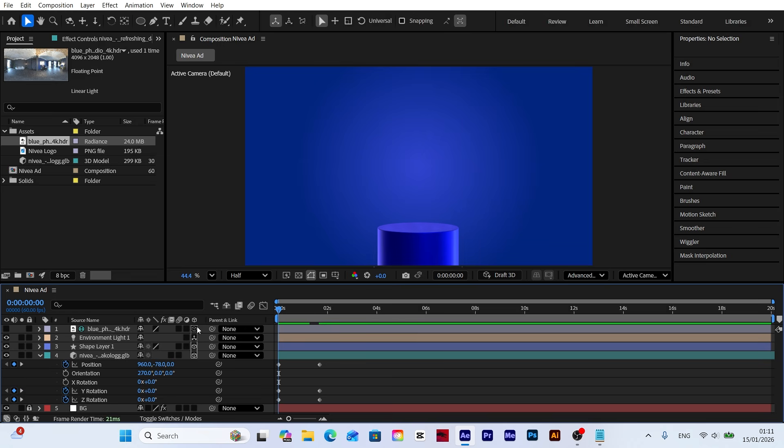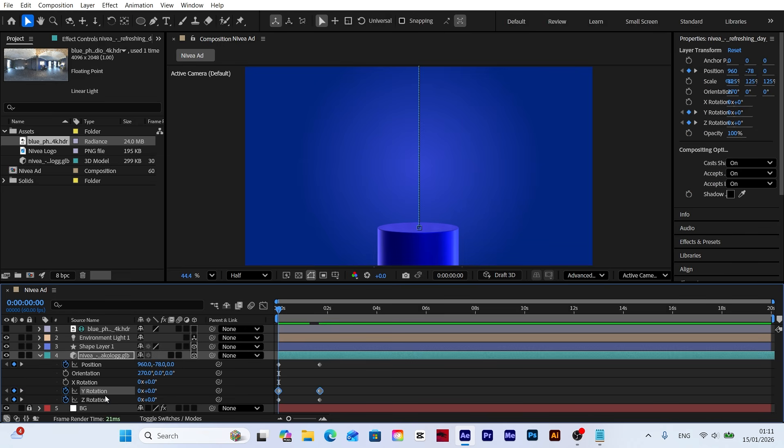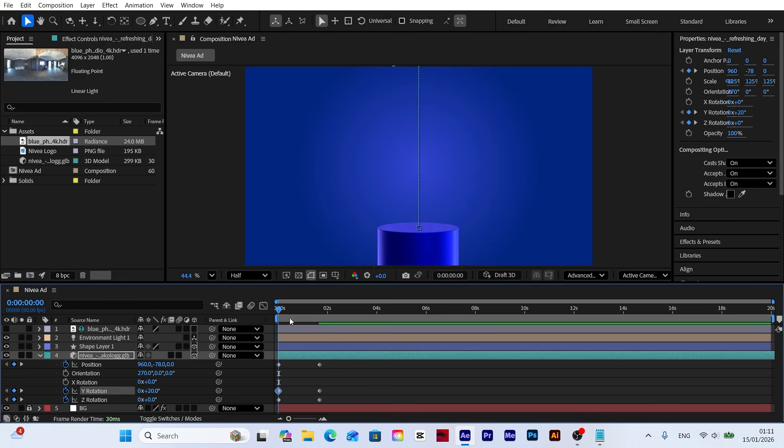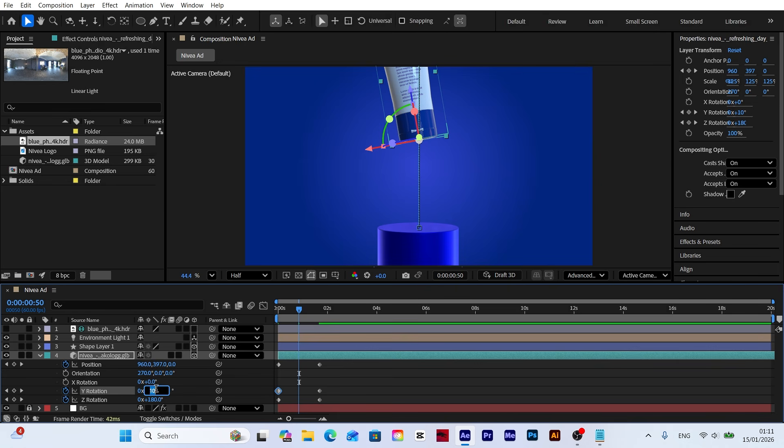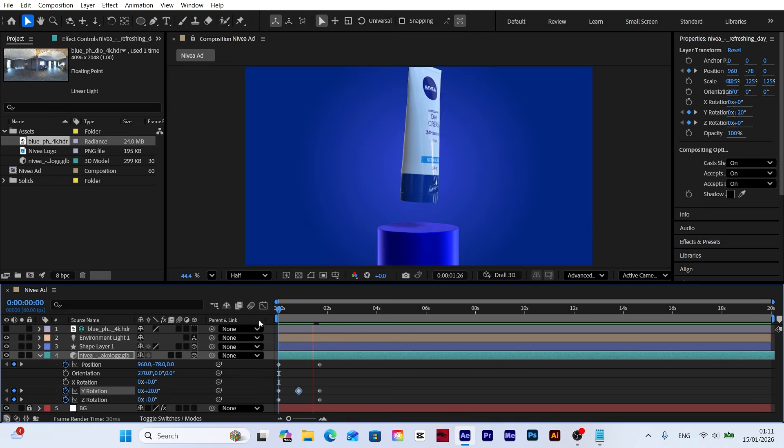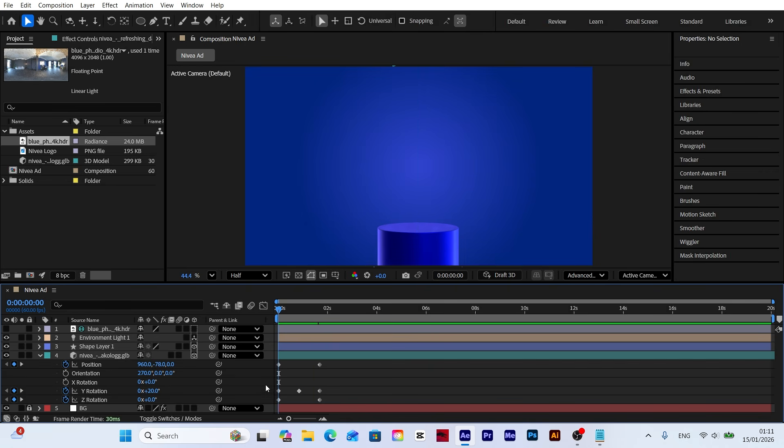To make the movement more natural, let's add some tilt. Set the Y rotation to 20 at the start and minus 10 in the middle. This creates a dynamic swaying effect as the model spins and falls into place.